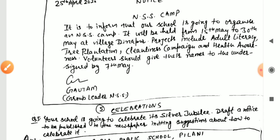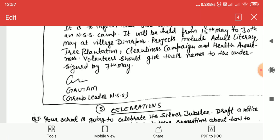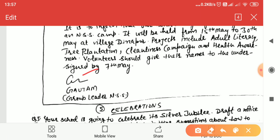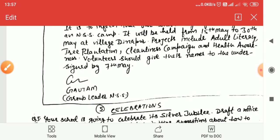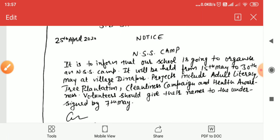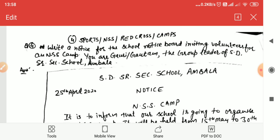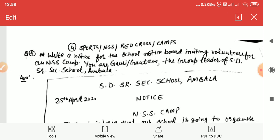Mention the deadline by which volunteers who are willing should submit their names. After that, add the signature, name, and designation — that is 'Group Leader, NSS.' Also put it all in a box. Similarly, for a sports event notice, you will write the sports event details.